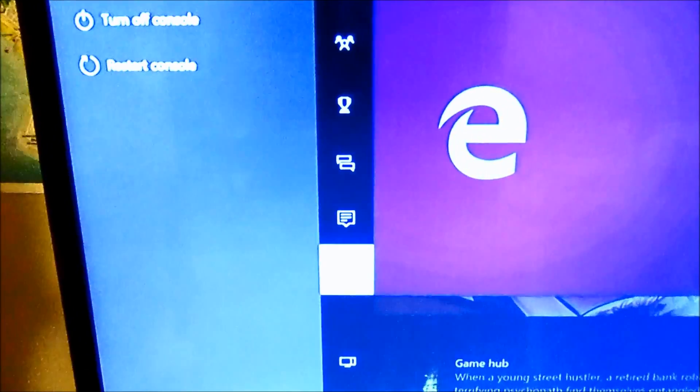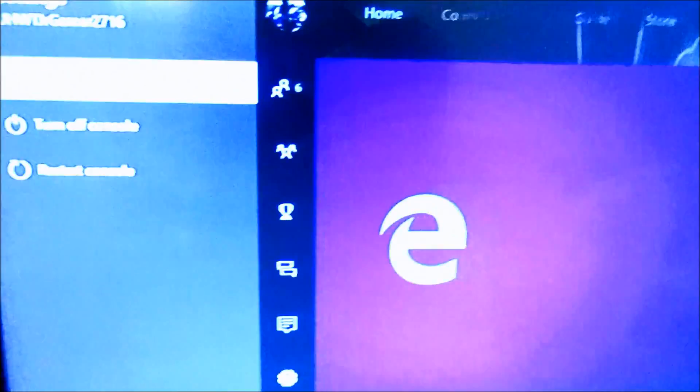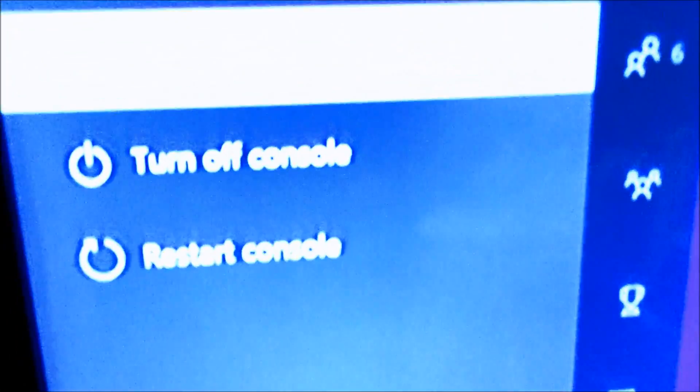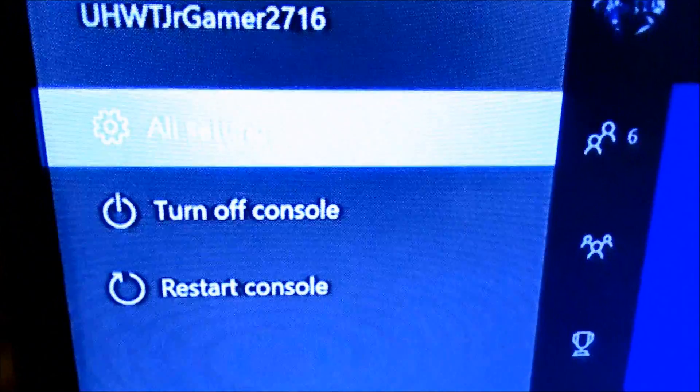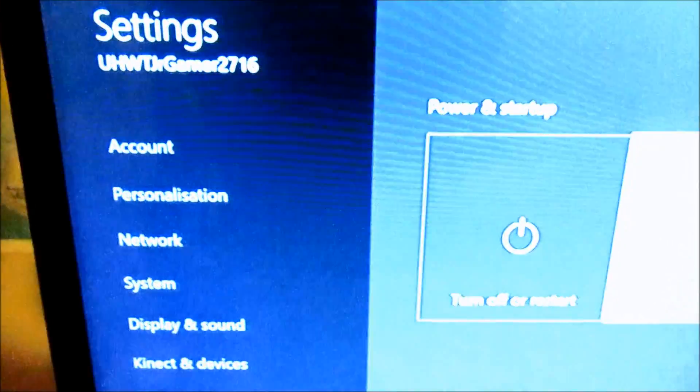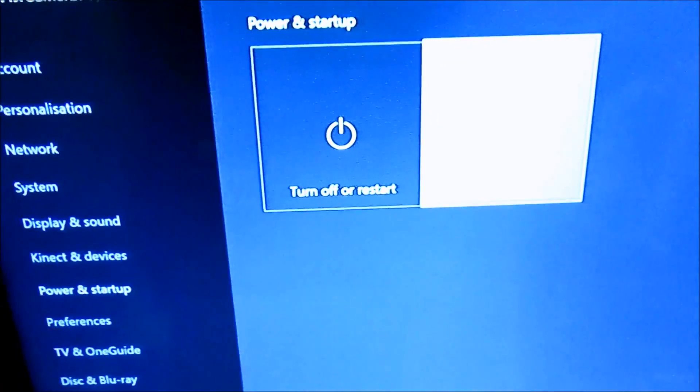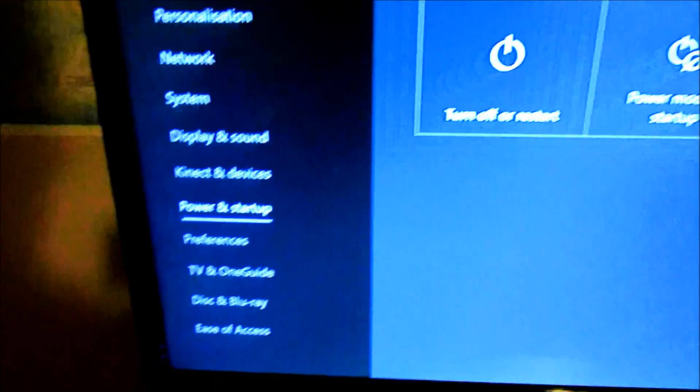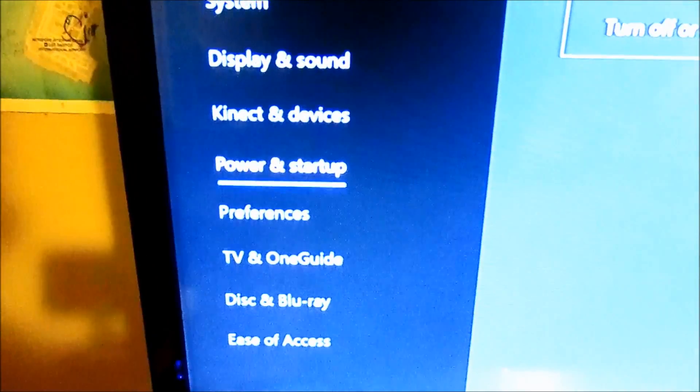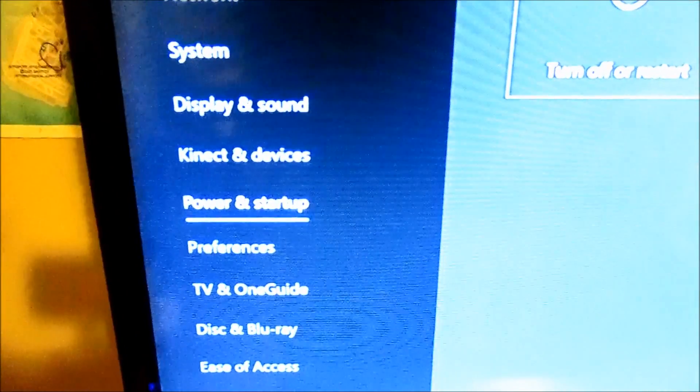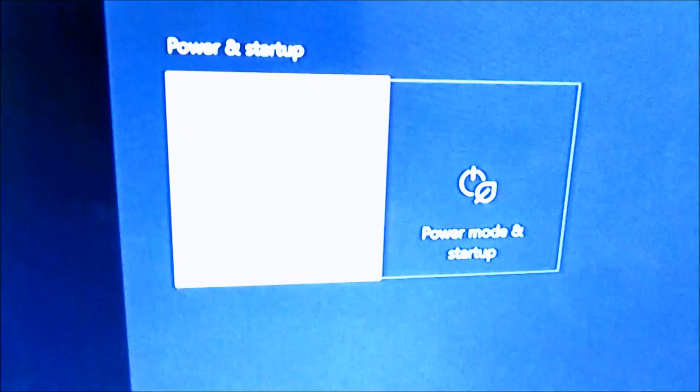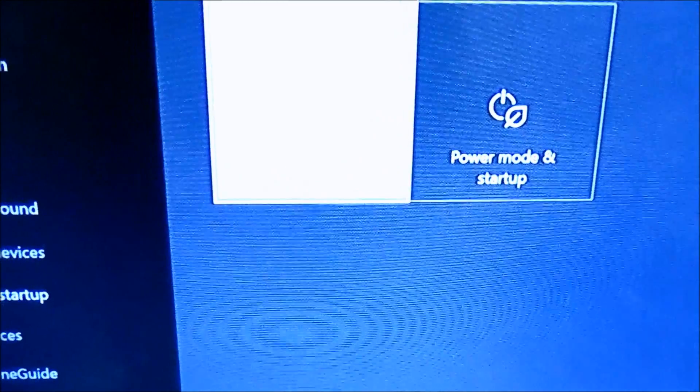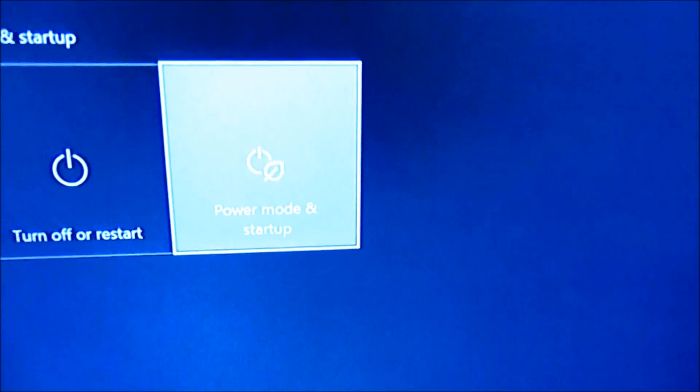We're going over to all settings. Now right away we're at power and startup. You just scroll down to it, click on it, and it'll give you turn off or restart or power mode and startup. So you're going to click on power mode and startup.